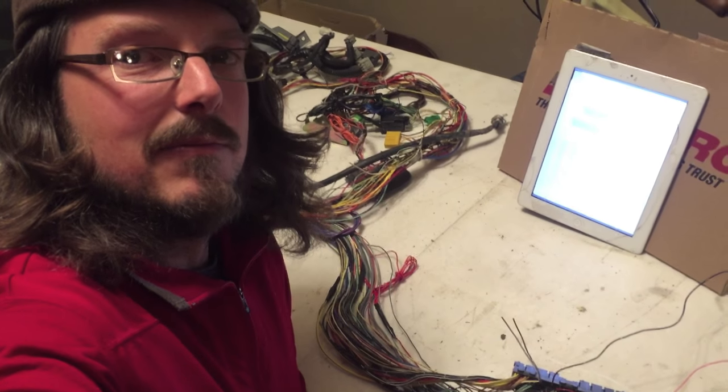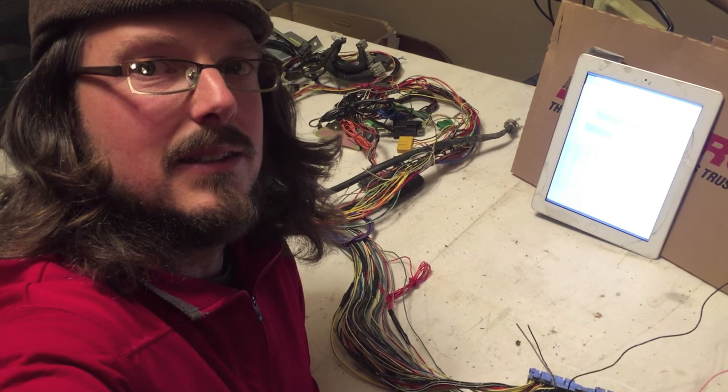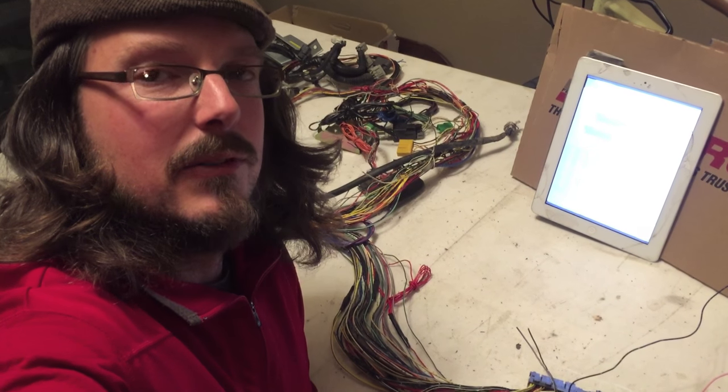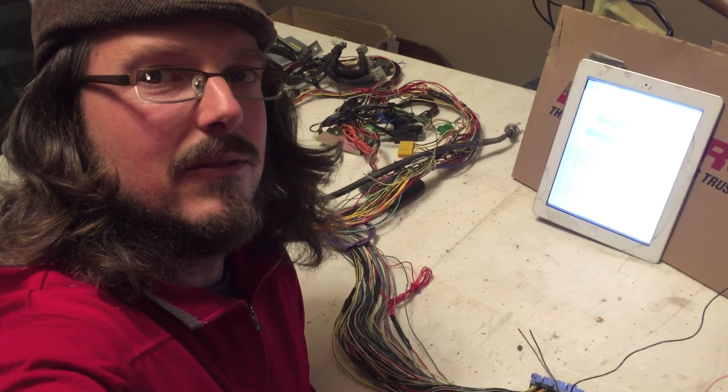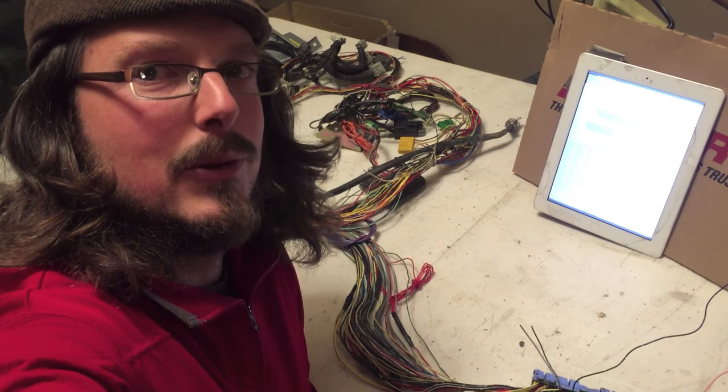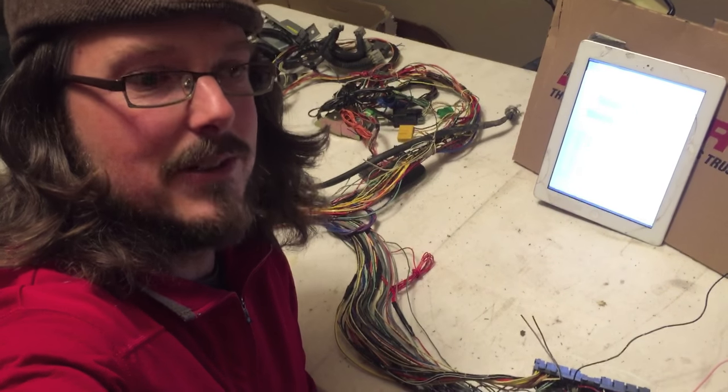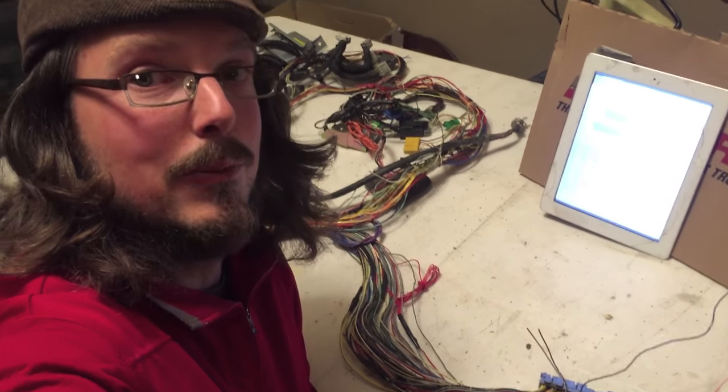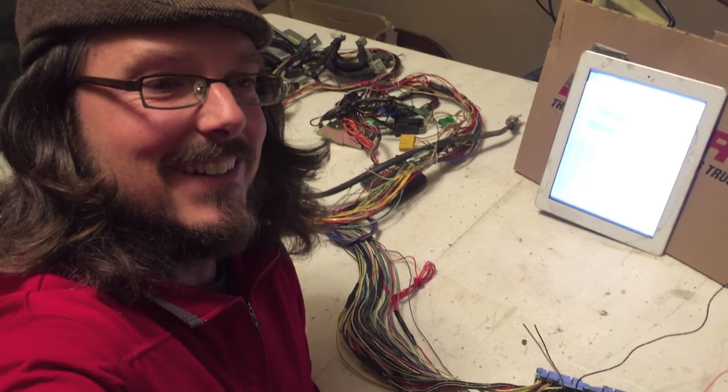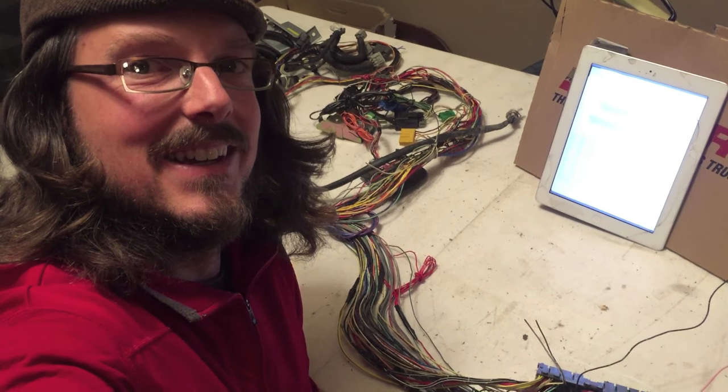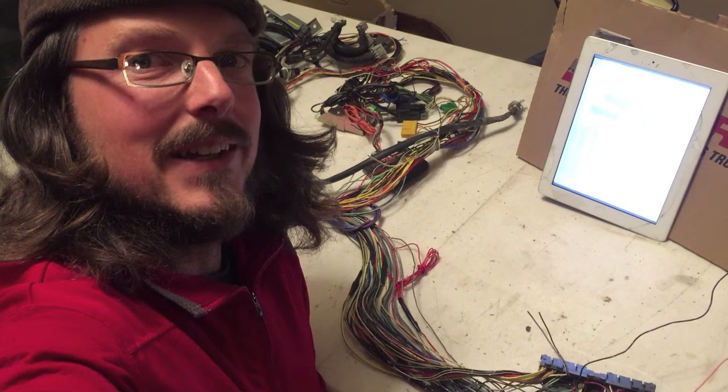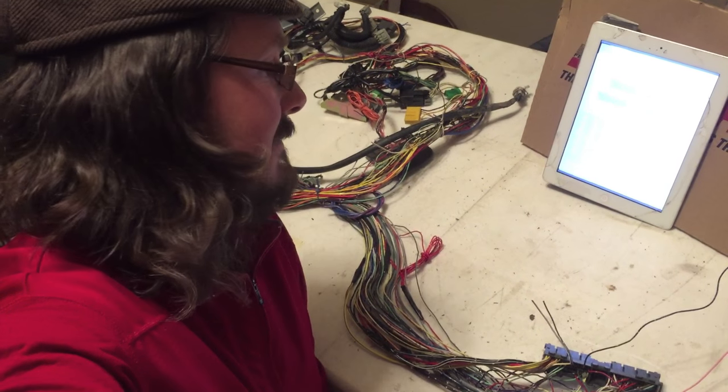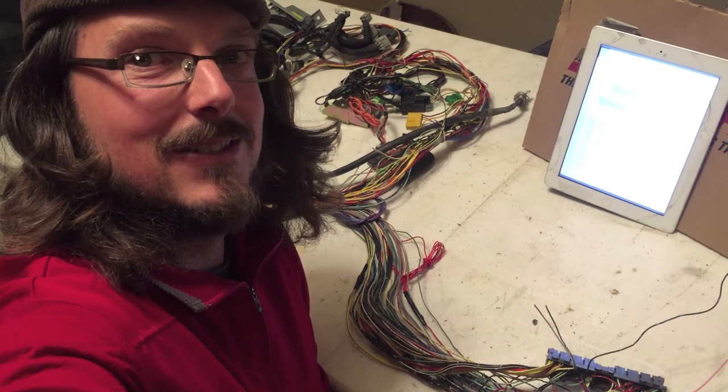So if you're looking for a 95 Subaru Legacy 2.2 non-interference OBD2 engine harness wiring diagram and pinout, it'll be there. Cheers!